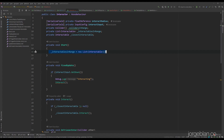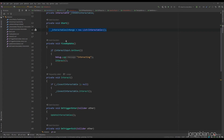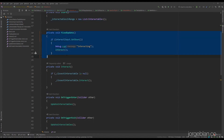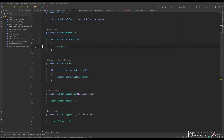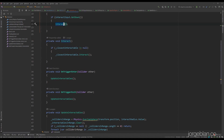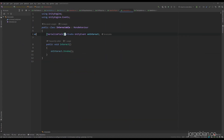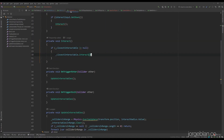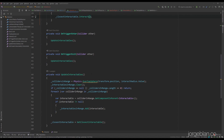We initialize the interactables-in-range list, and then every fixed update cycle we check for the input, and if the input is detected we simply call interact. When interact is called, we check if the closest interactable is set, and if so we interact with it — which just triggers the Unity event on that interactable. Then the really interesting part is how we select the closest interactable.